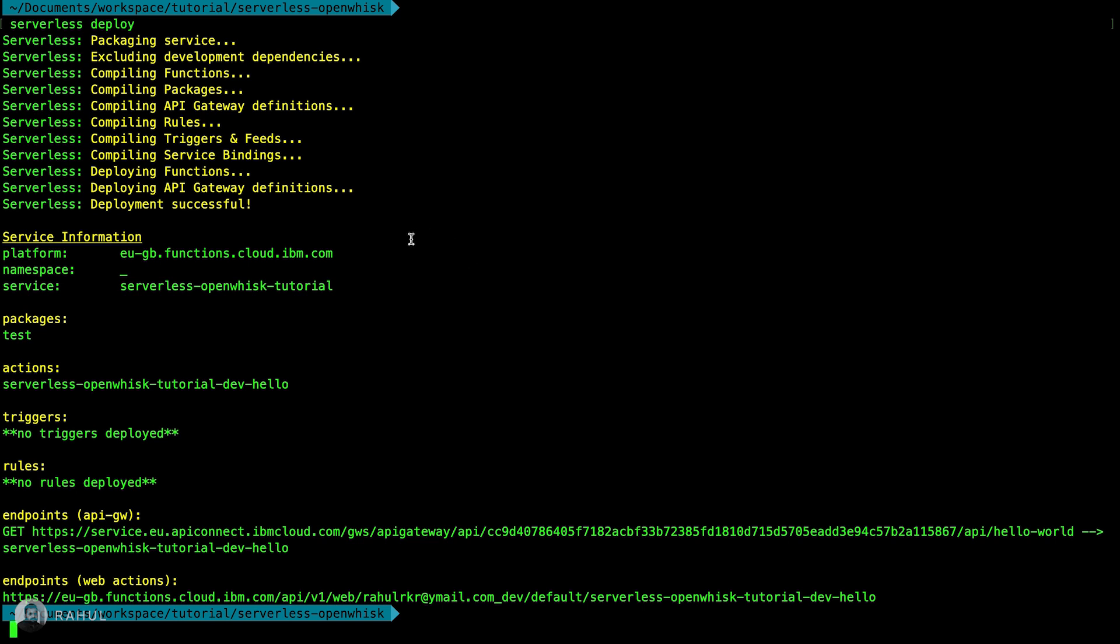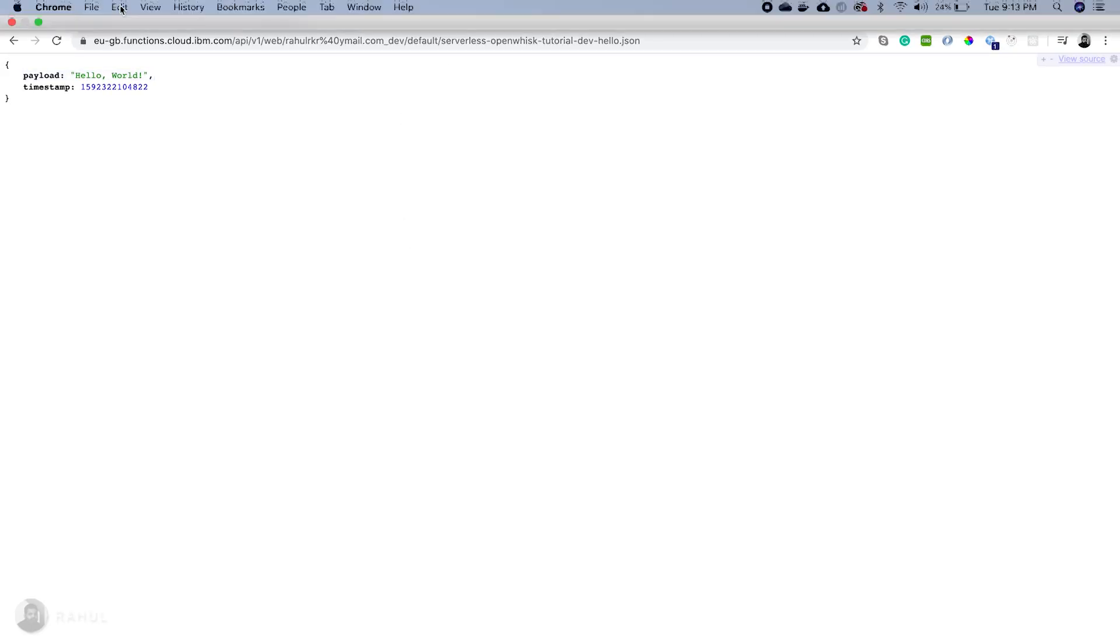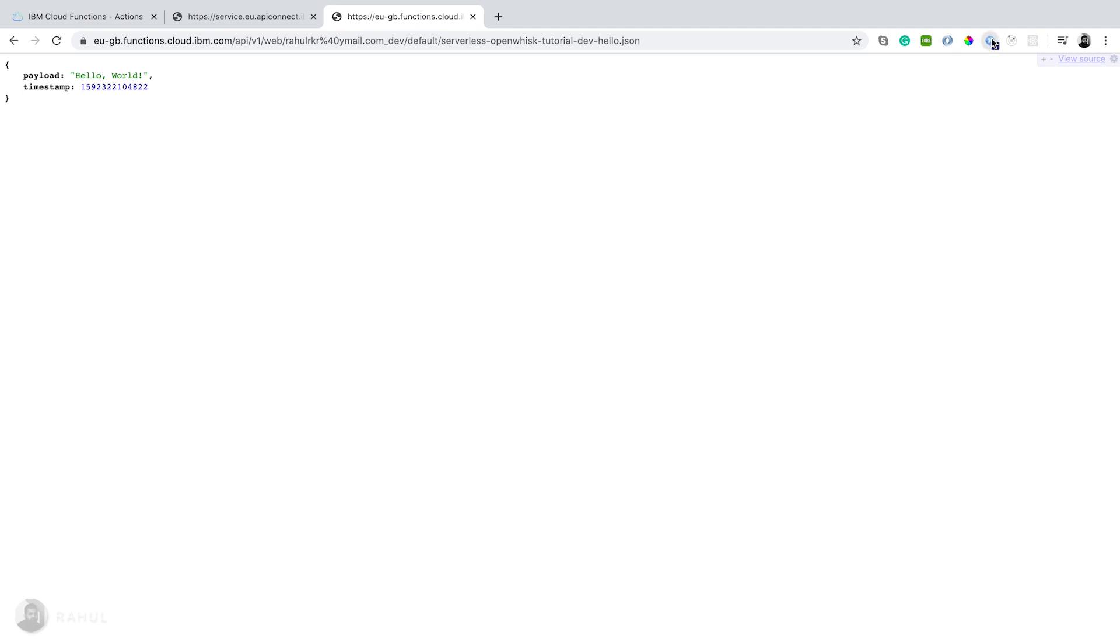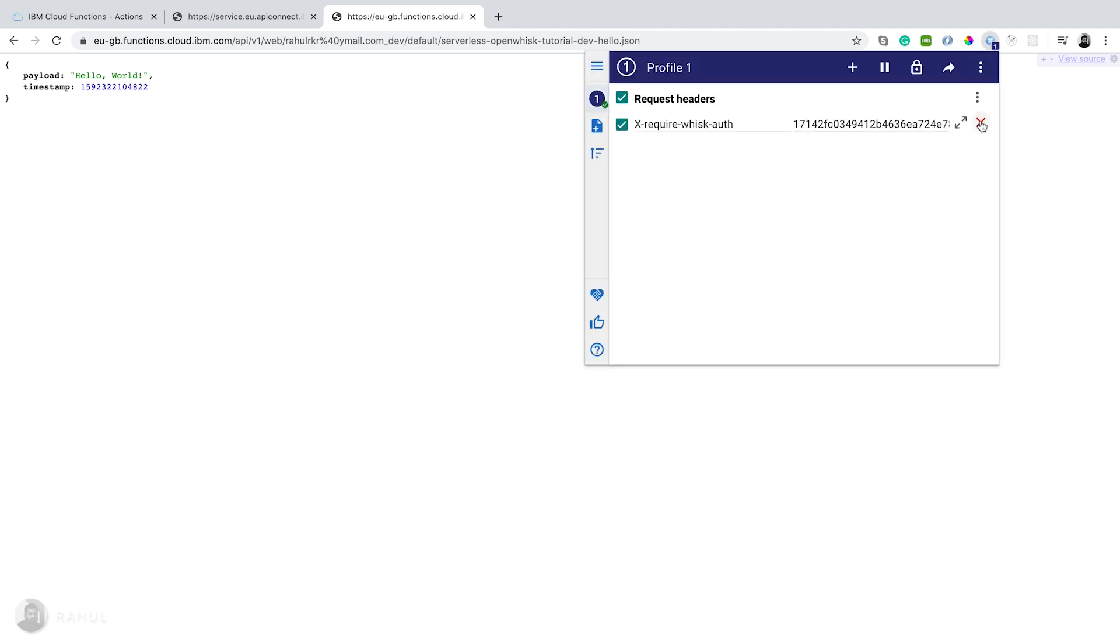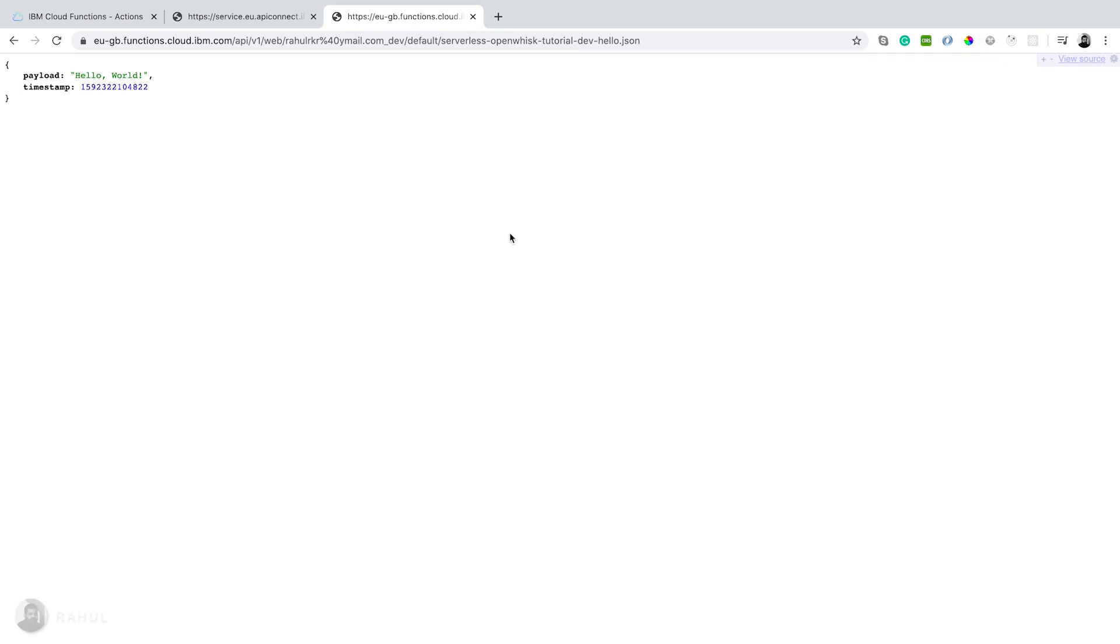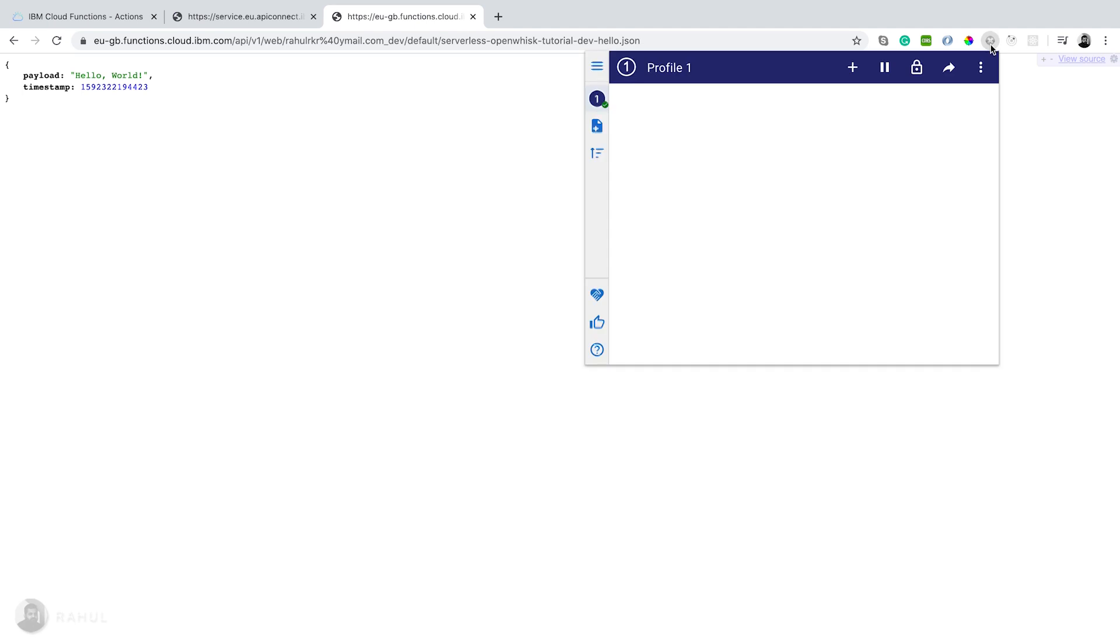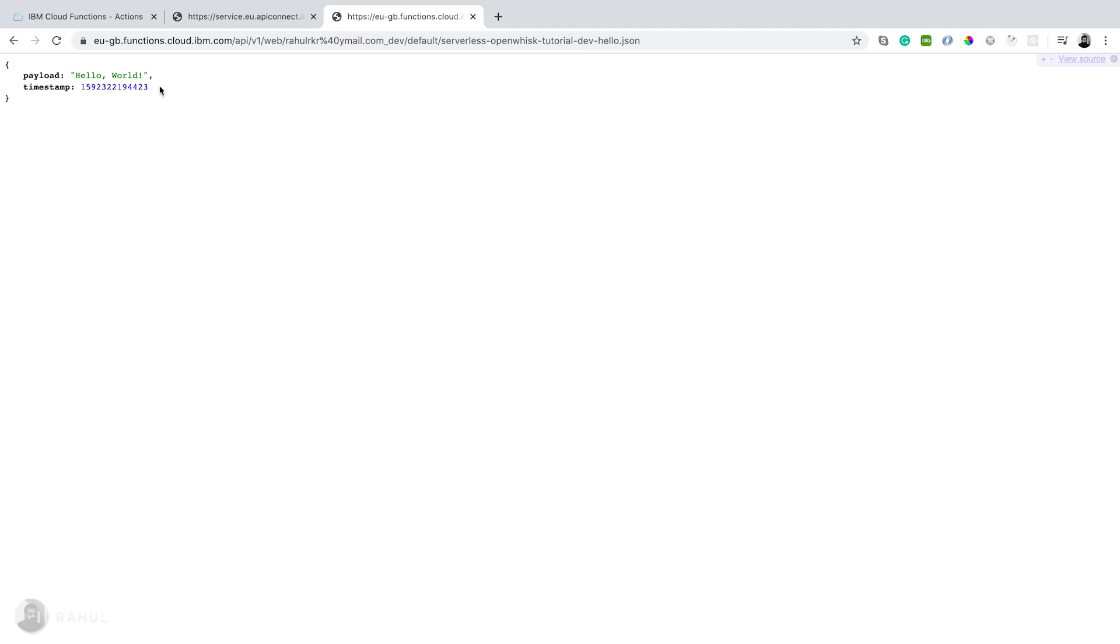Now let's open the browser and remove the header function whatever we passed earlier. Now let's refresh the page. Yep, now it's working without the headers and we're not passing any header.